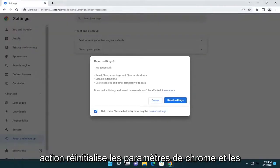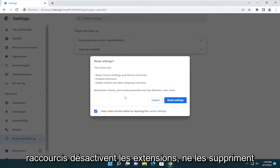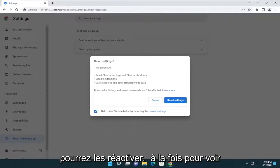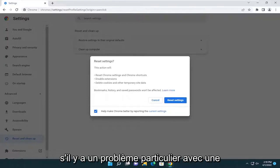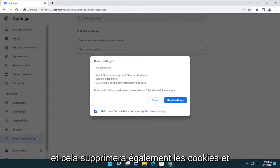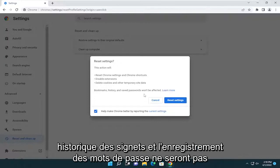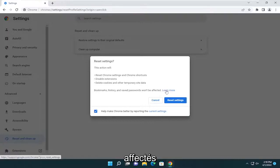This action will reset Chrome settings and shortcuts, disable extensions — not remove them, just disable them — and then you can re-enable them one at a time to see if there is a particular issue with one extension. It will also delete cookies and other temporary site data. Bookmarks, history, and saved passwords will not be affected.